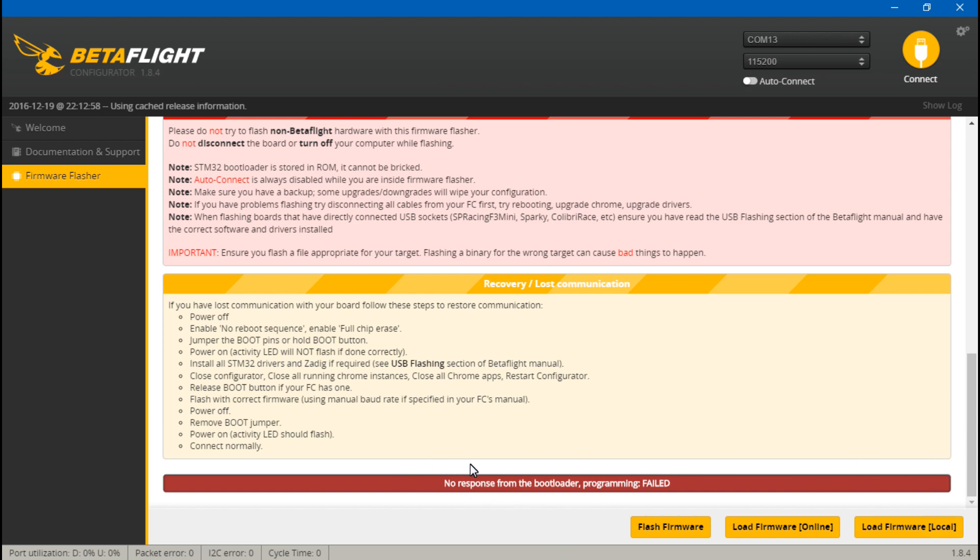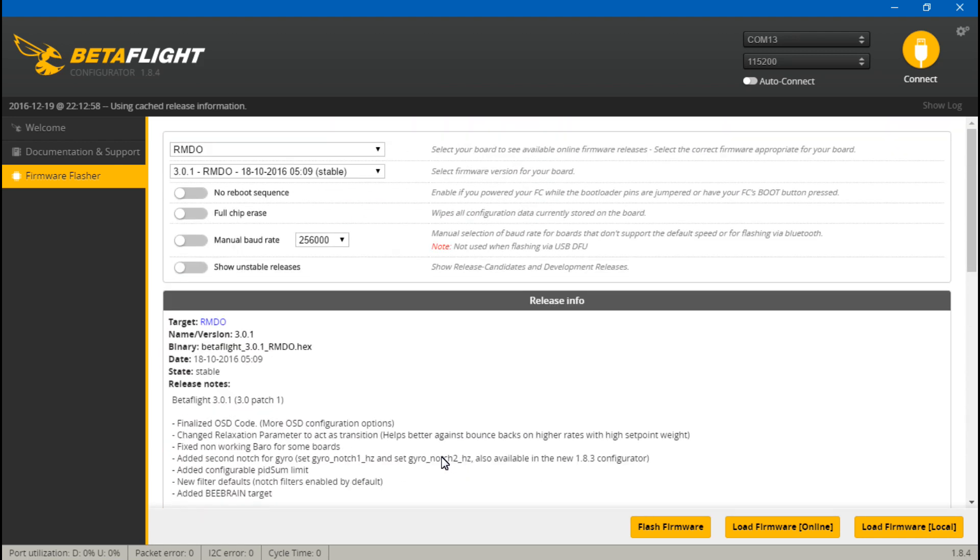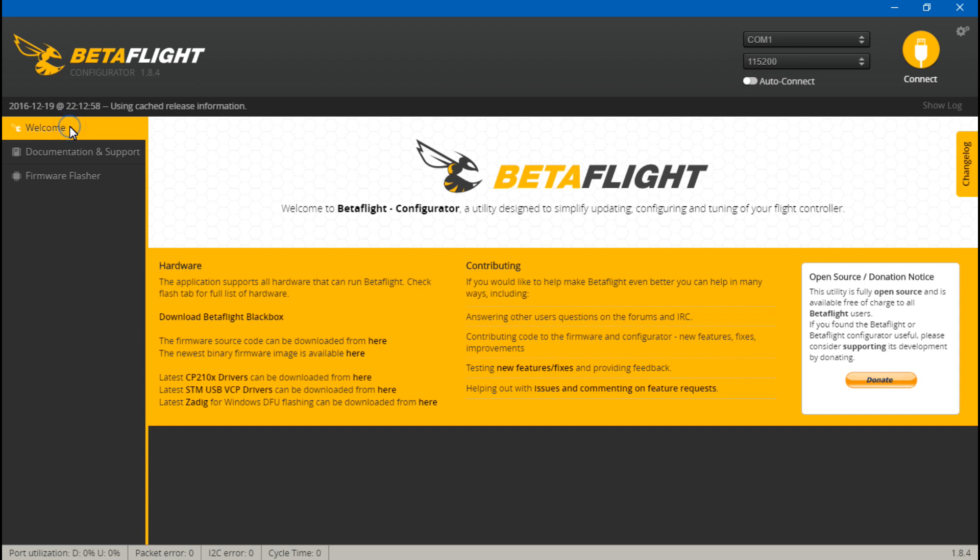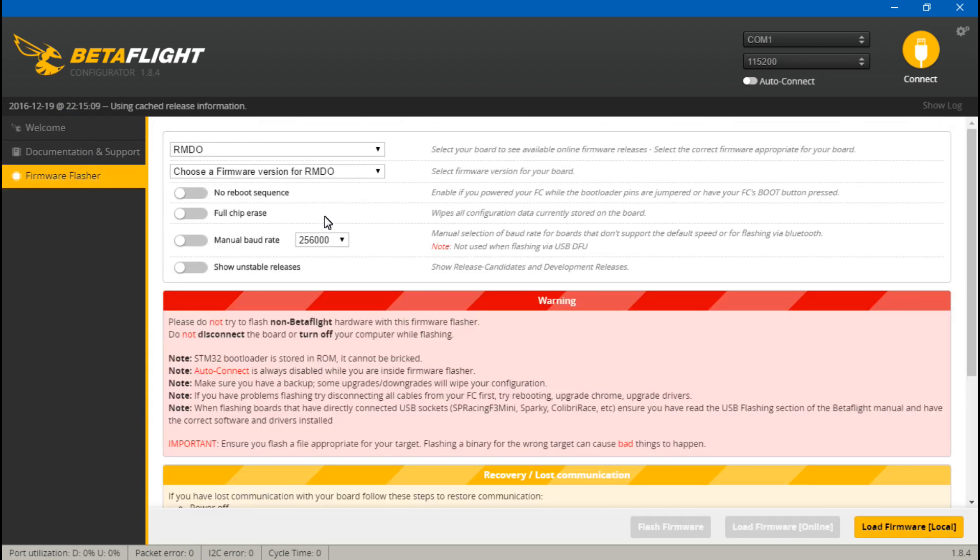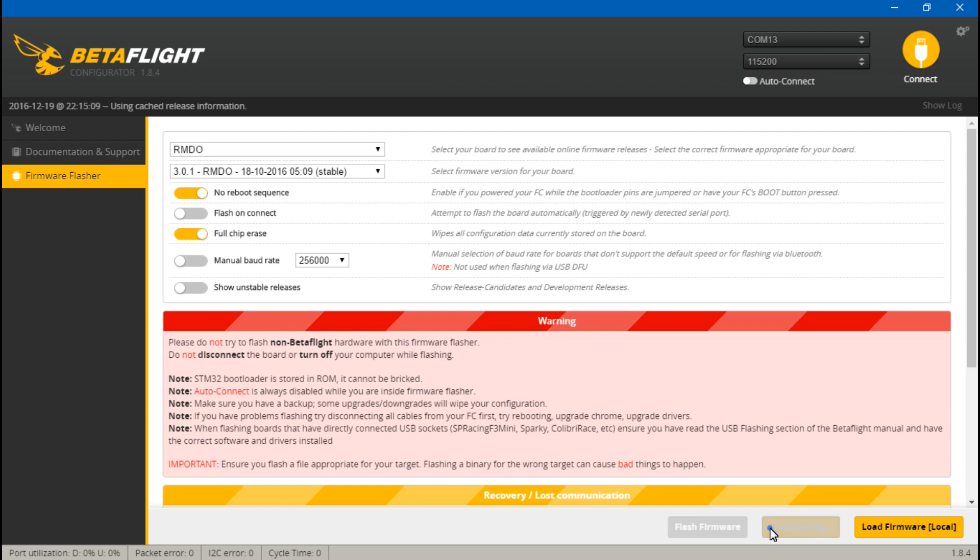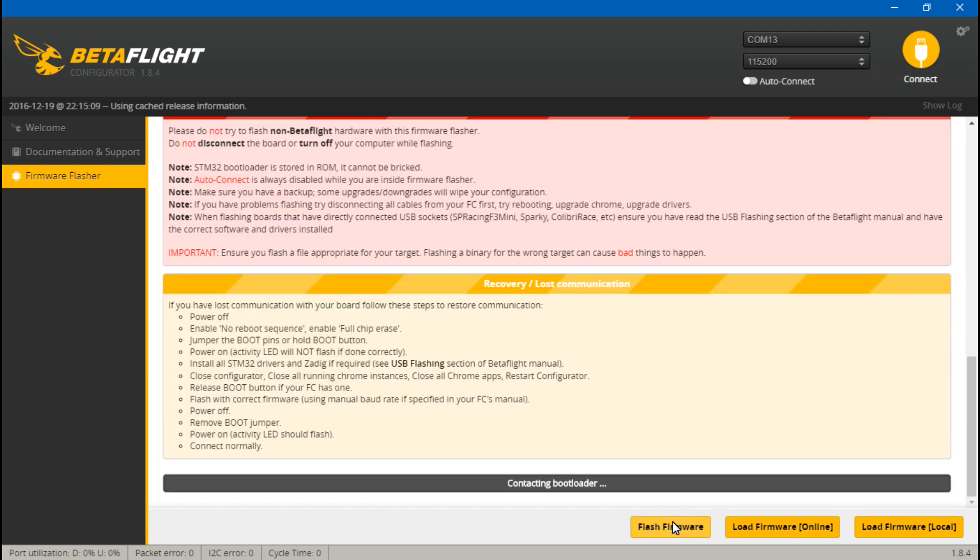For those of you who got this programming failed message, this is what you want to do now. Disconnect your flight controller from your USB. Click on the welcome screen. Now go back to firmware flasher. Choose your version of firmware once again. And this time we will do no reboot sequence and full chip erase just as an extra precaution. Now we will jump those pads together again and plug in our USB. Once again, make sure you do not have the status light.